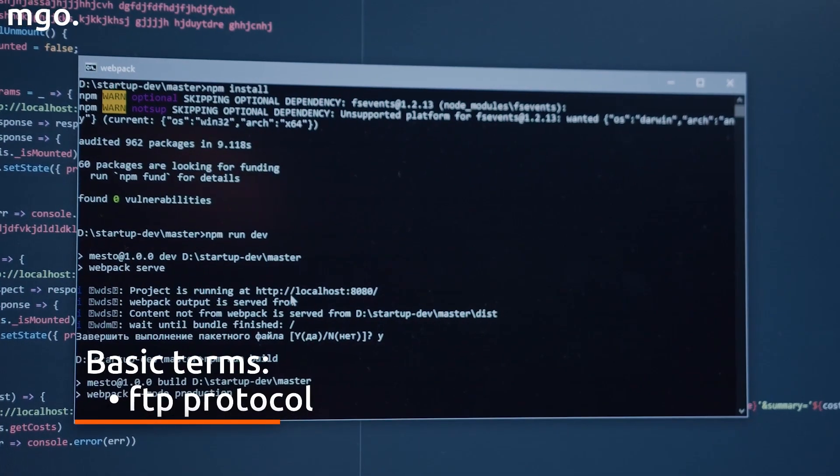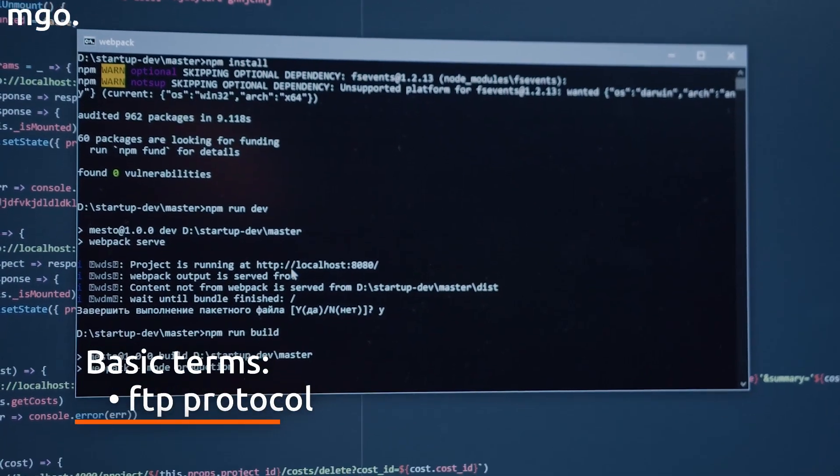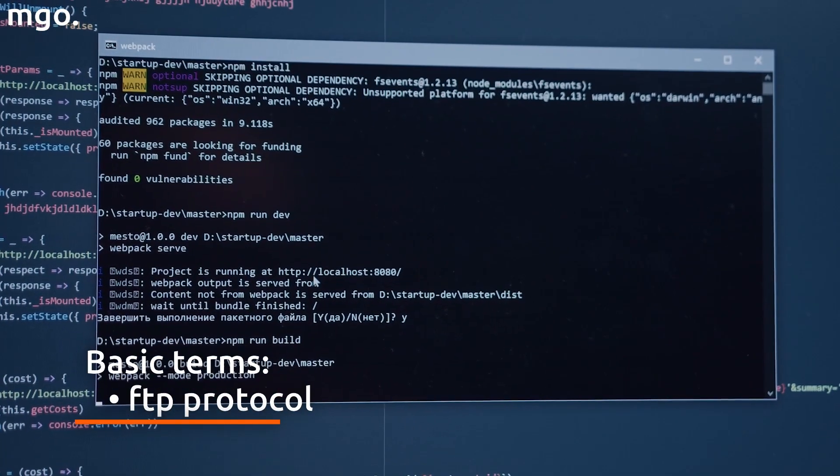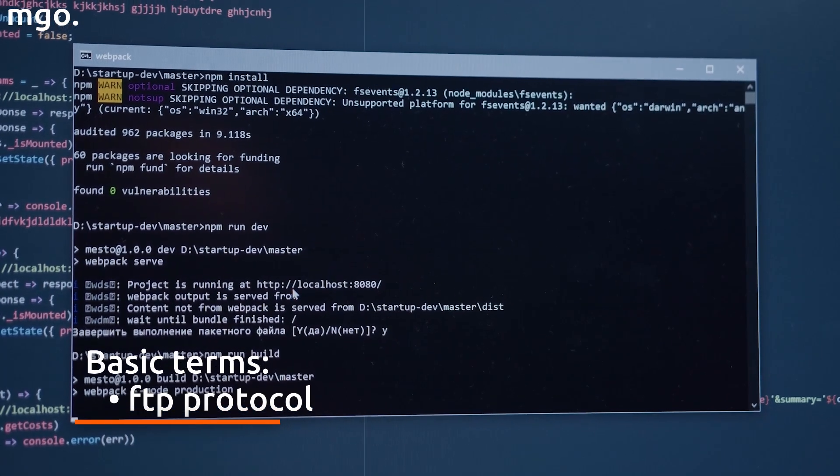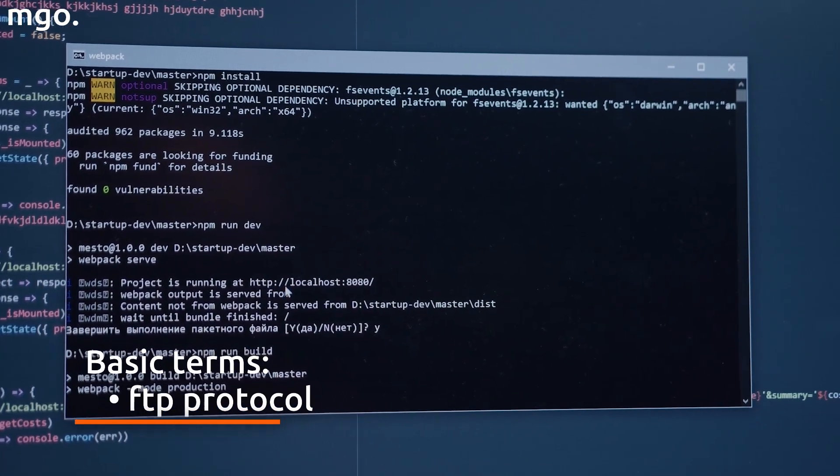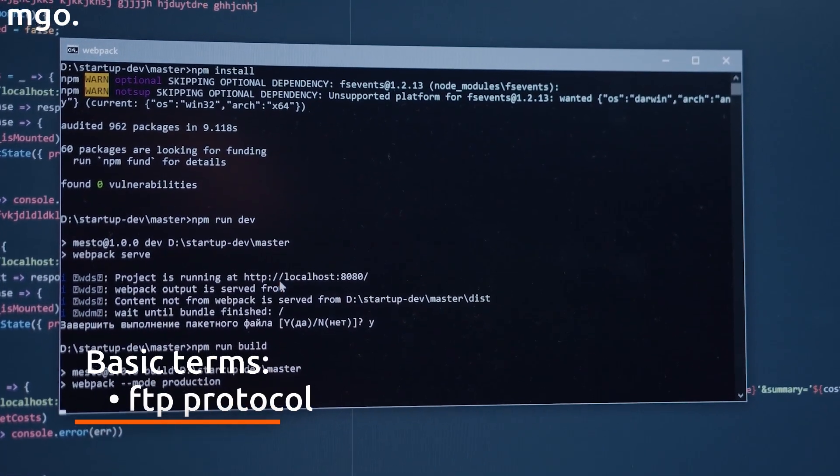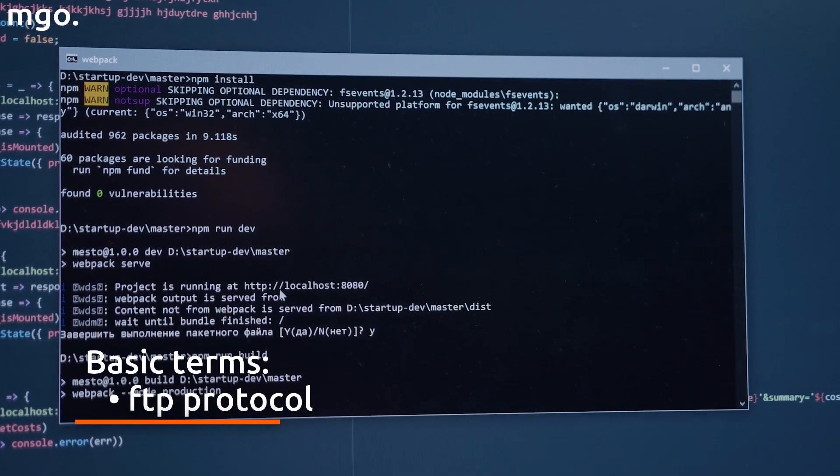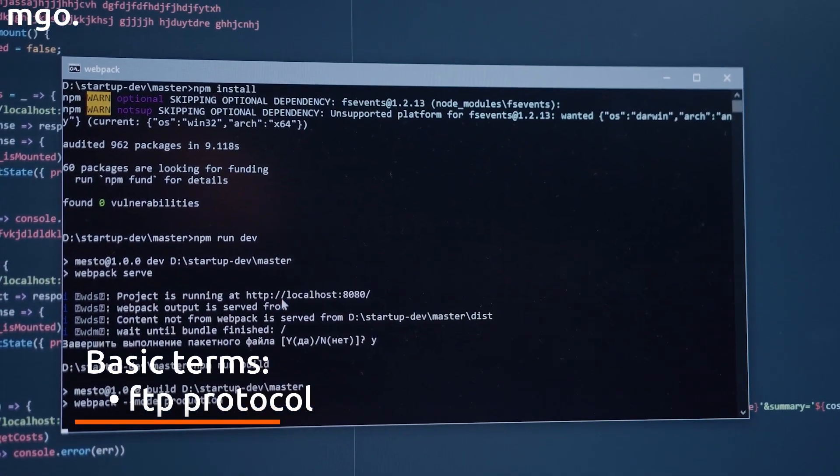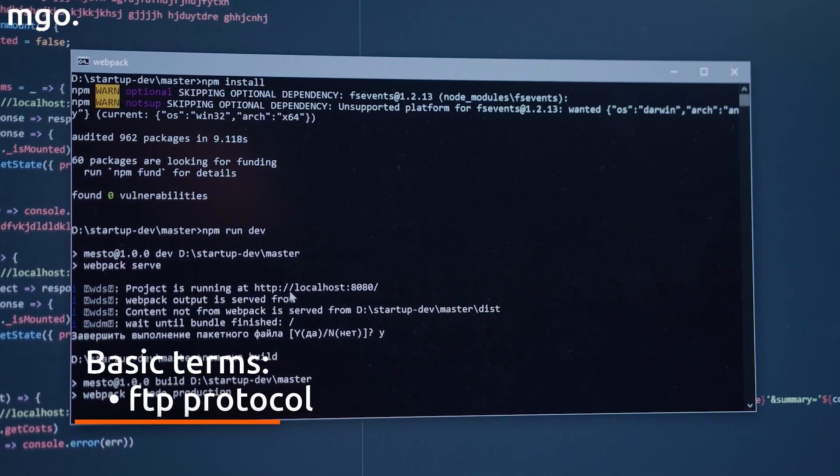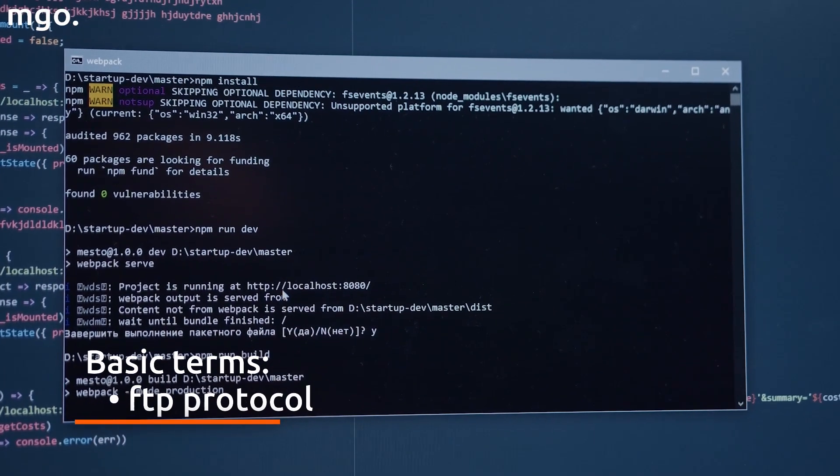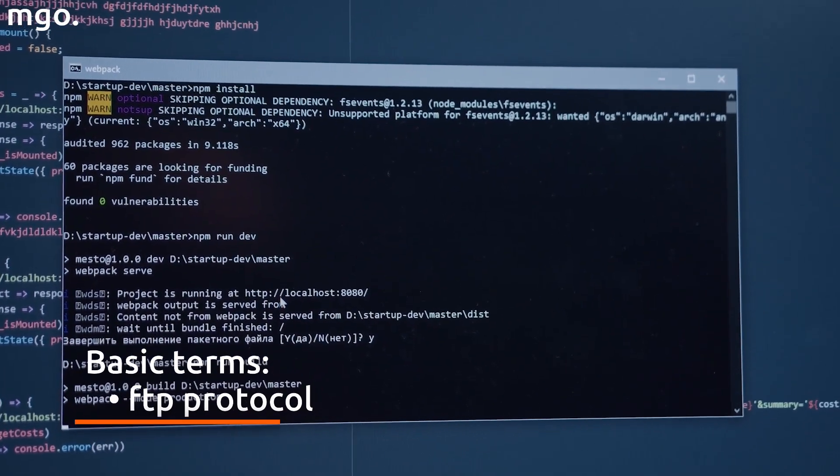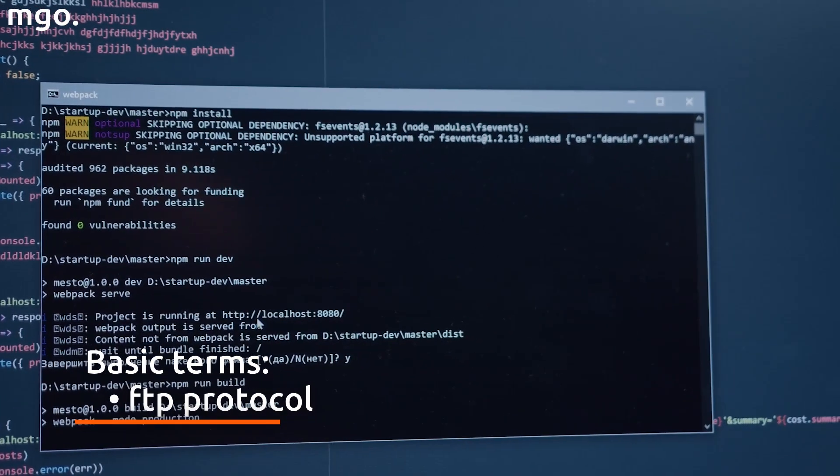It depends on the server's configuration whether access to the server's resources is anonymous and does not require an authentication password. Most often, however, authentication of the connection to the server takes place using a login and password.